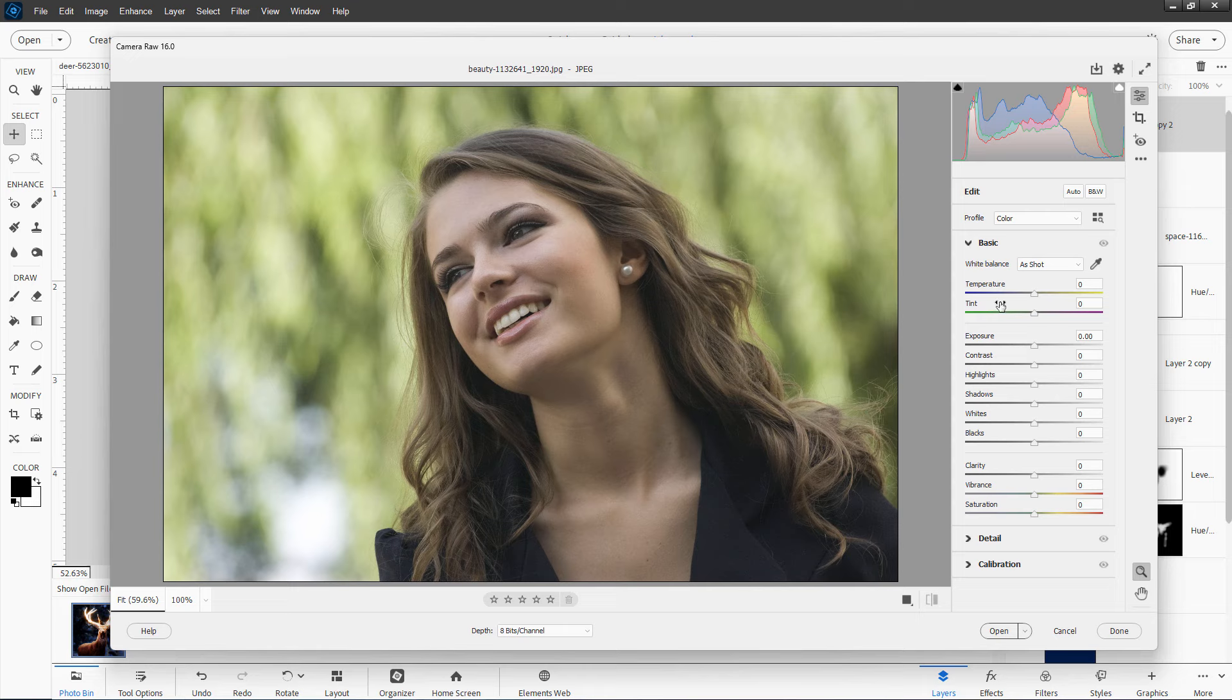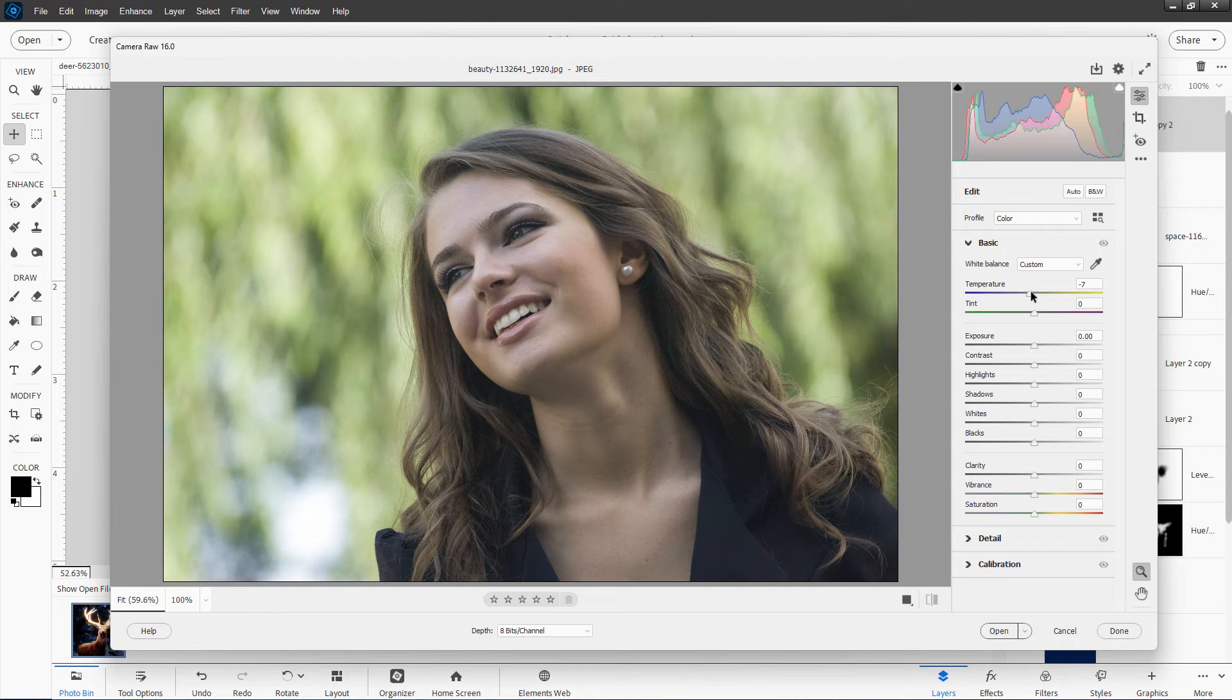These are basically two ways of adjusting your color. One is blue to yellow. The second one is green to magenta. So they're not really different things. You could call them color one and color two. It'd make more sense. But they call them temperature and tint.